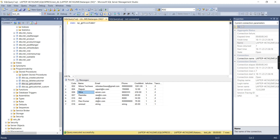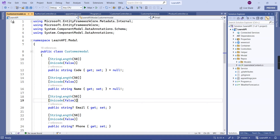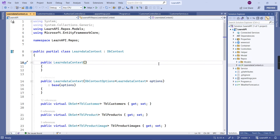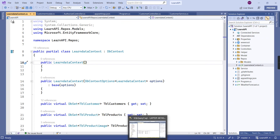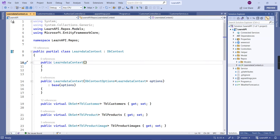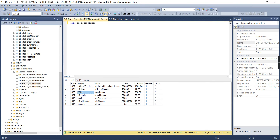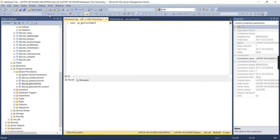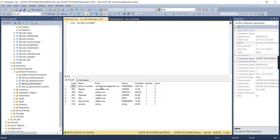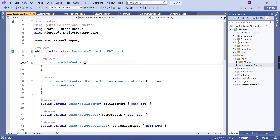For the database side I am using SQL Server with a database-first approach. I already created my database context. I am going to cover the complete DML actions, starting from SELECT. I have created a separate stored procedure for each DML action. First I am taking the get_customer procedure, which will return the list of customer information.